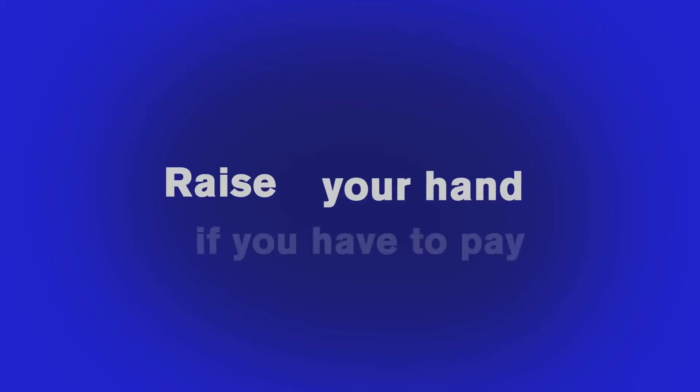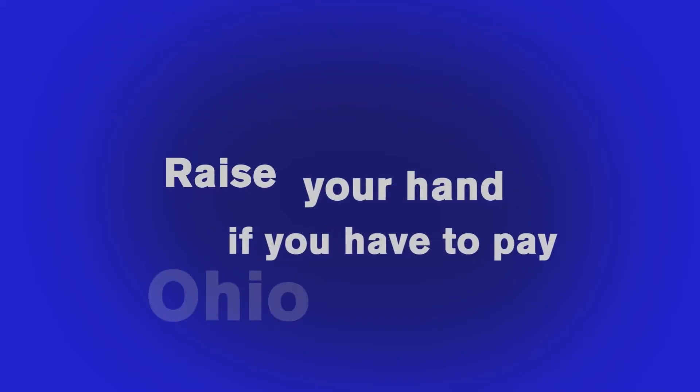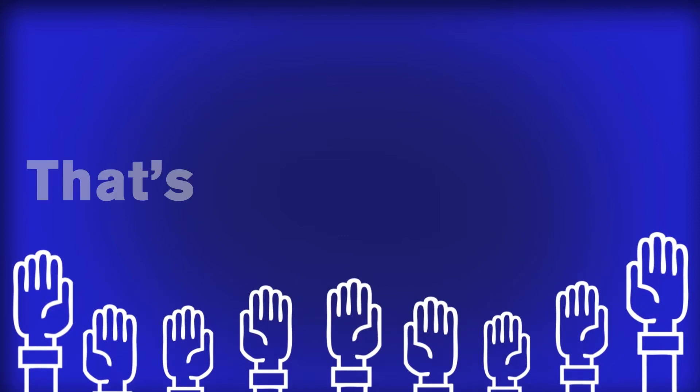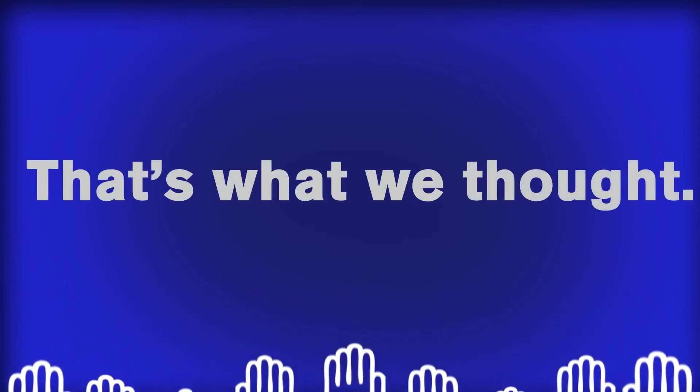Alright everyone, raise your hand if you have to pay Ohio income taxes. That's what we thought.